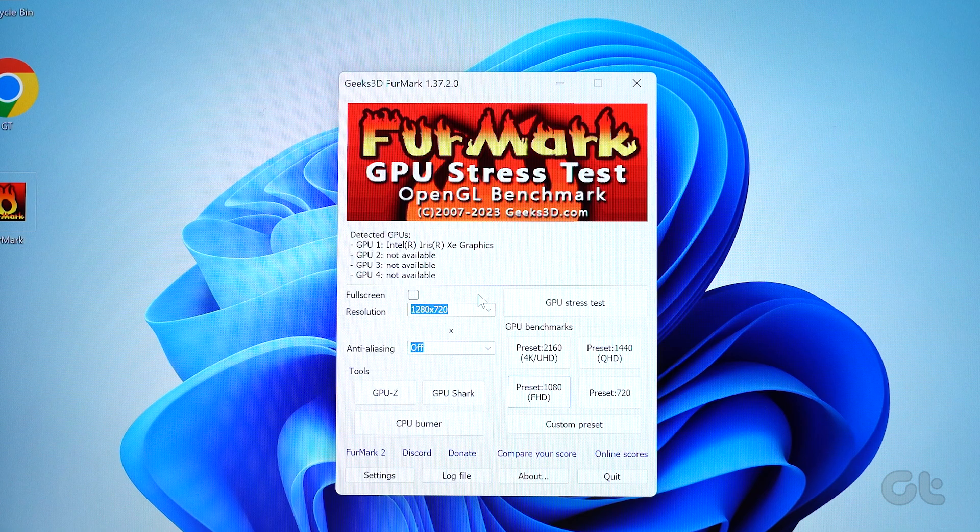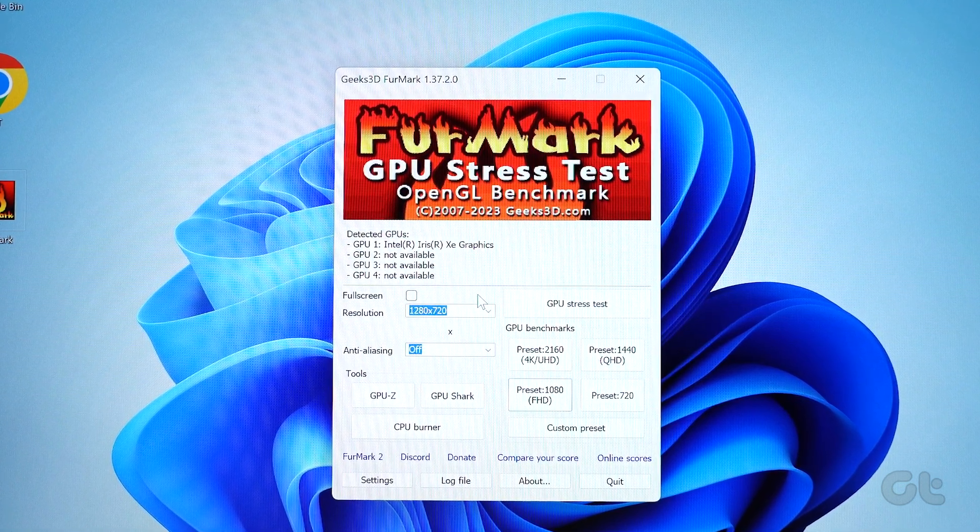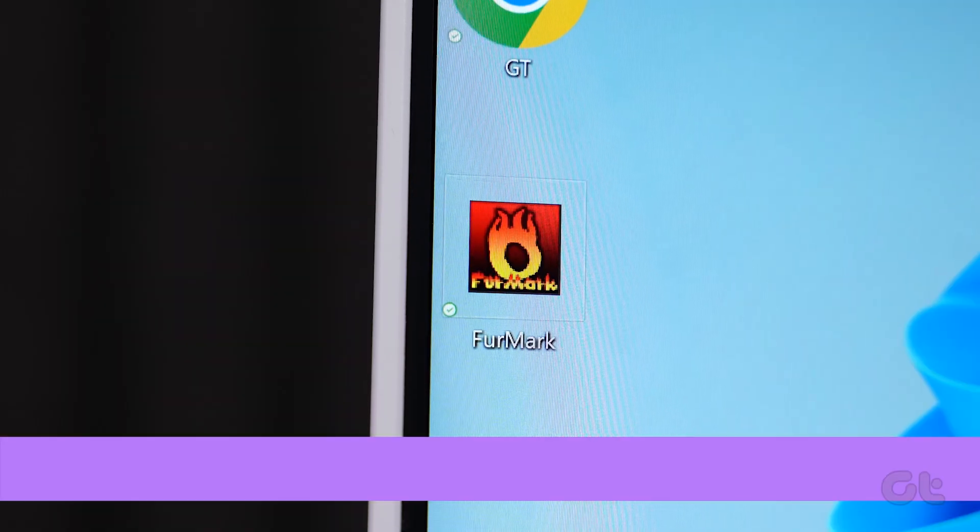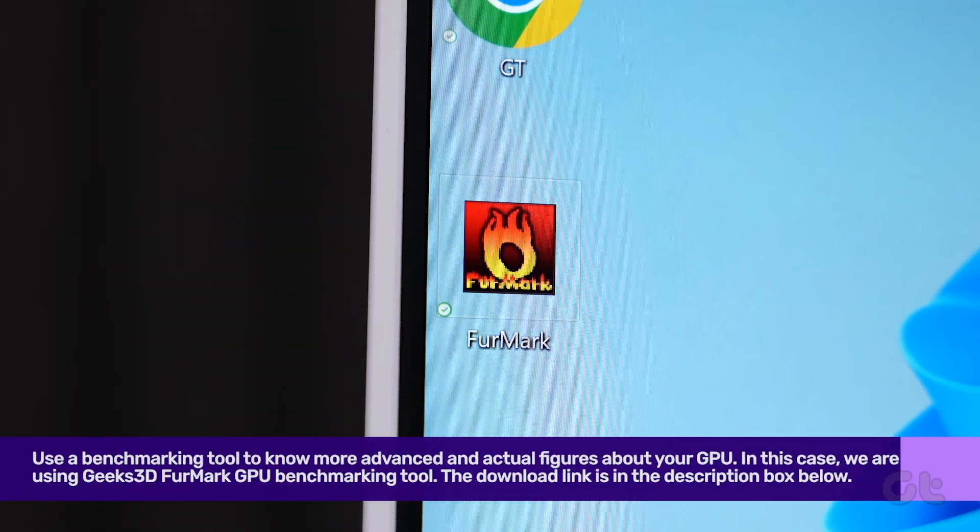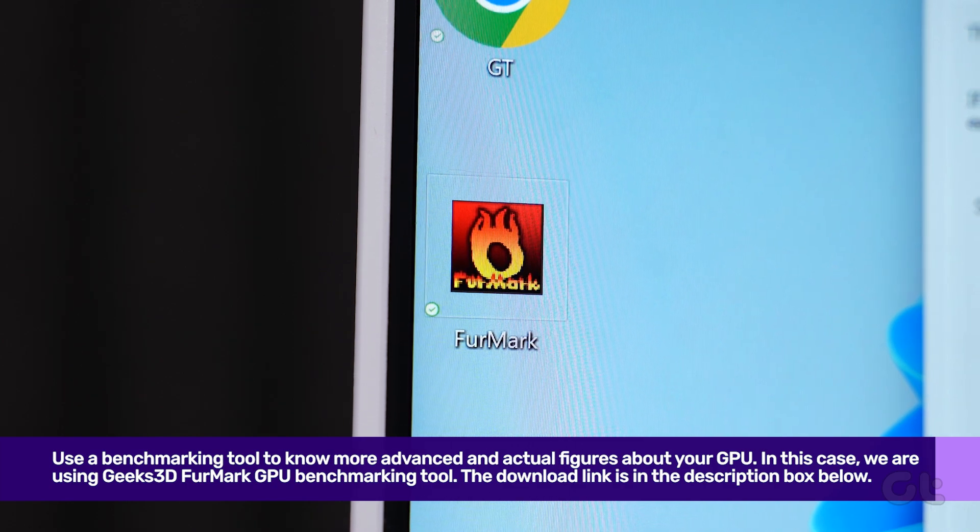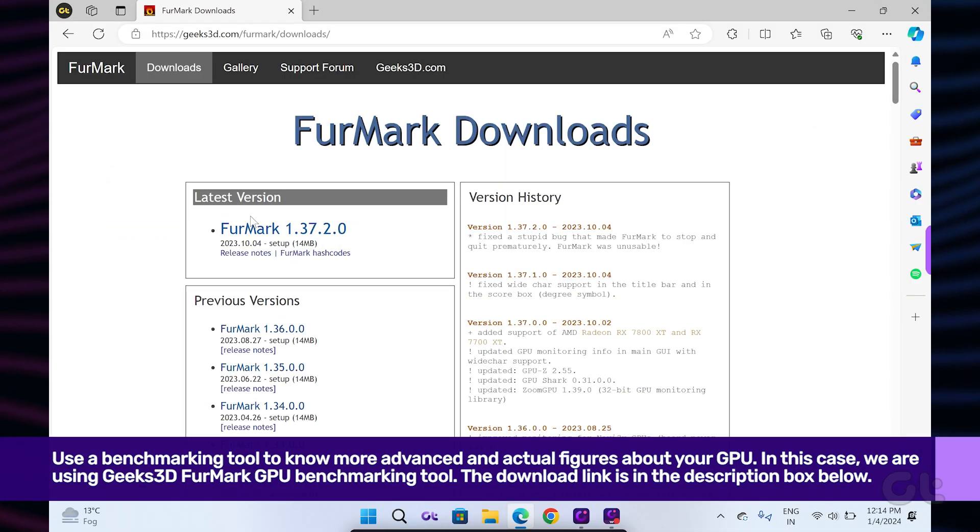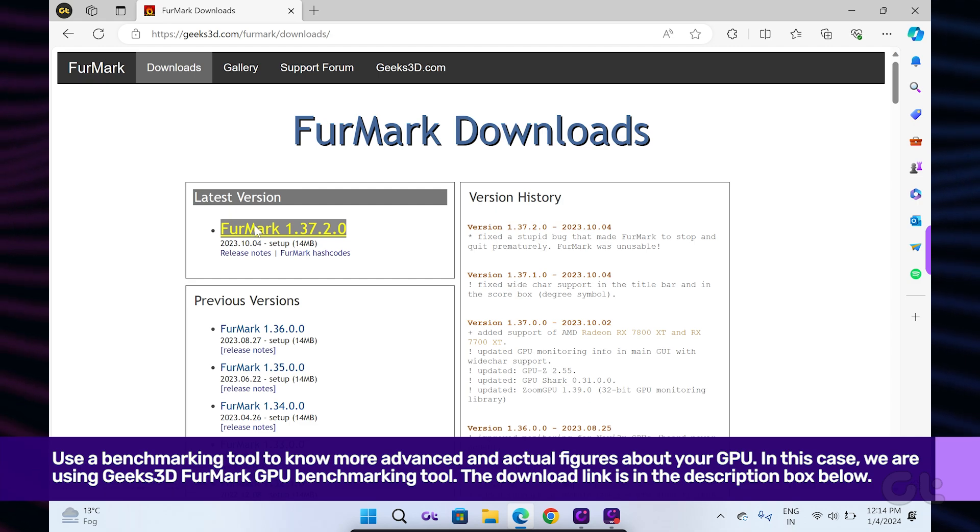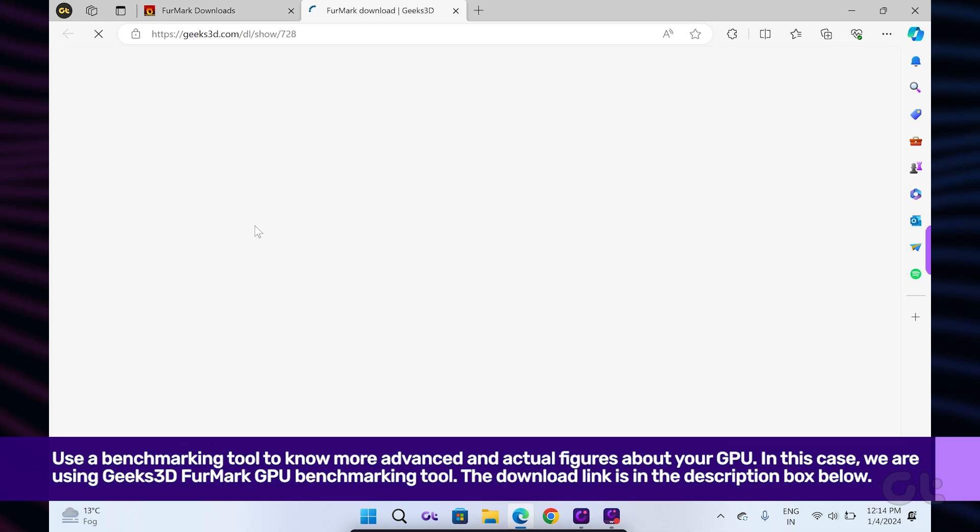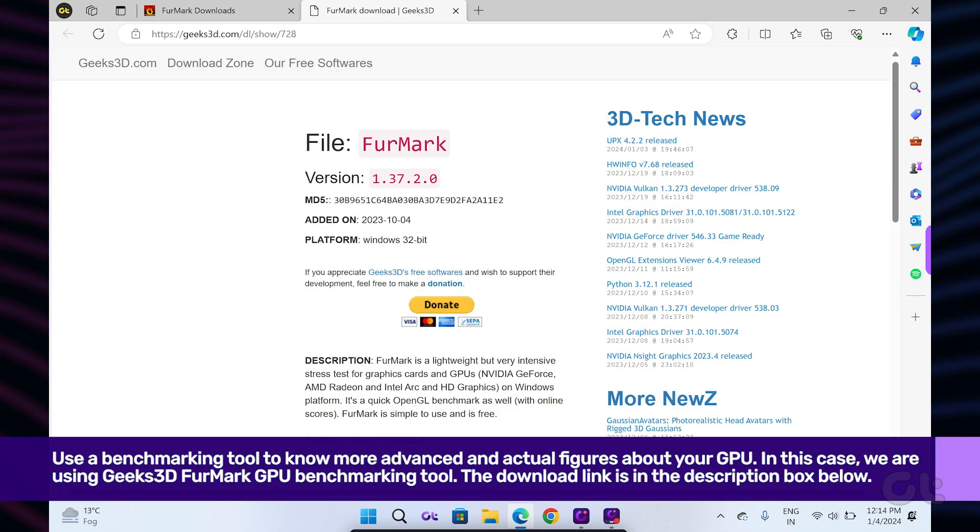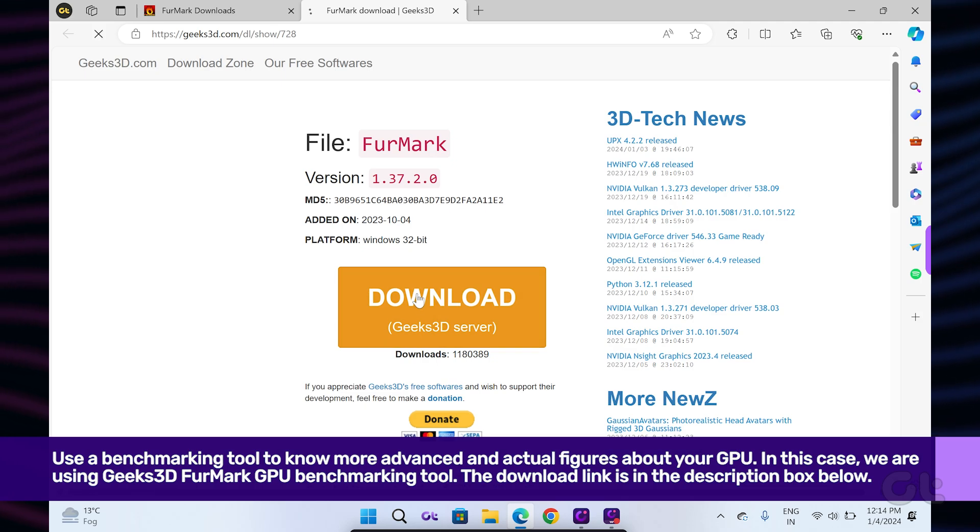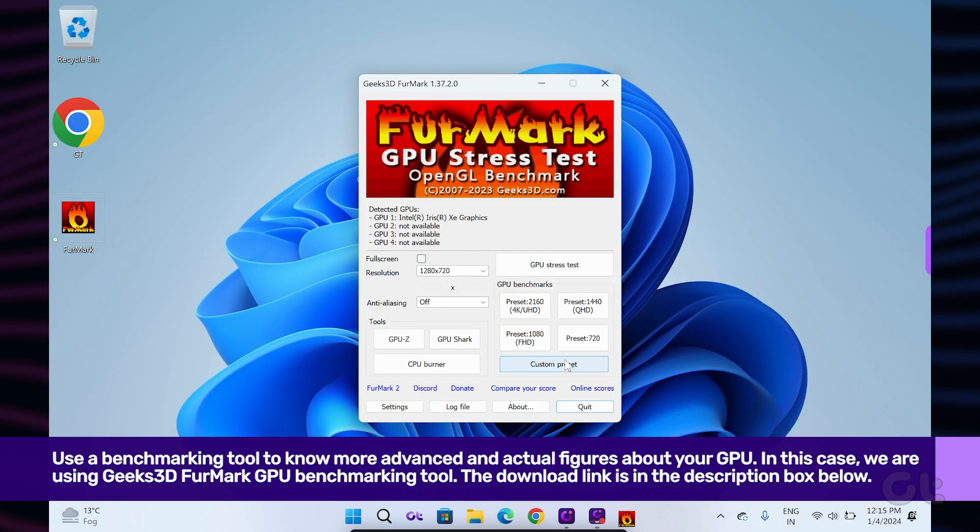The final method is to use a benchmarking tool to know more advanced and actual figures about your GPU. In this case, we are using Geek's 3D FurMark GPU Benchmarking Tool. The download link is in the description box below. Download the app and install it.